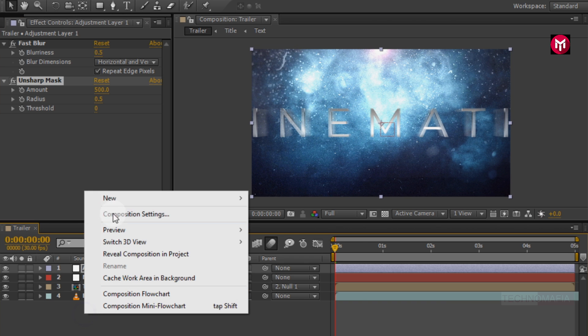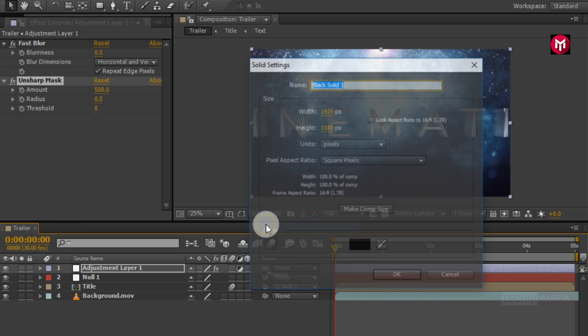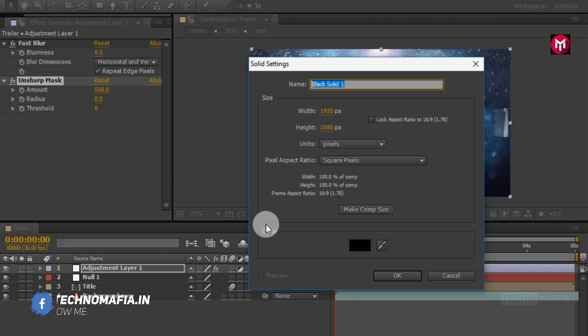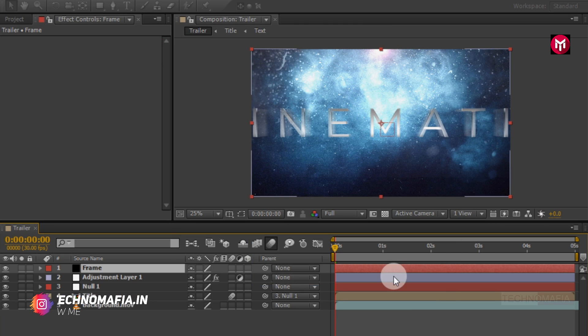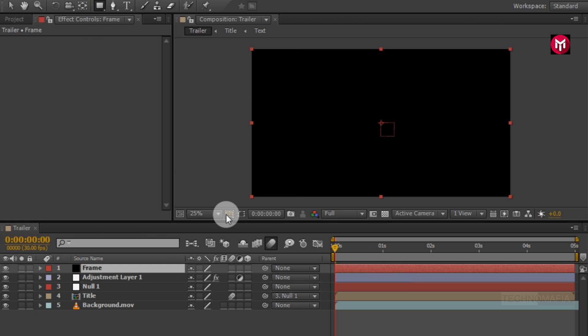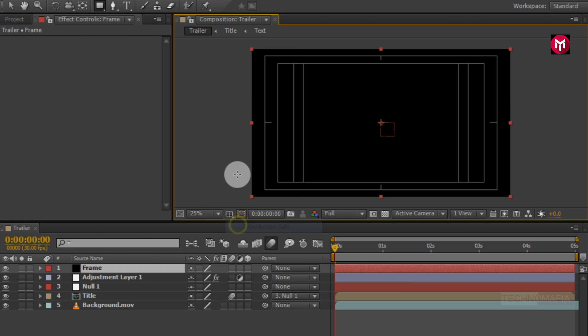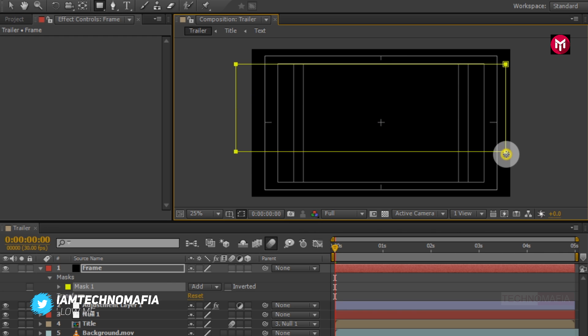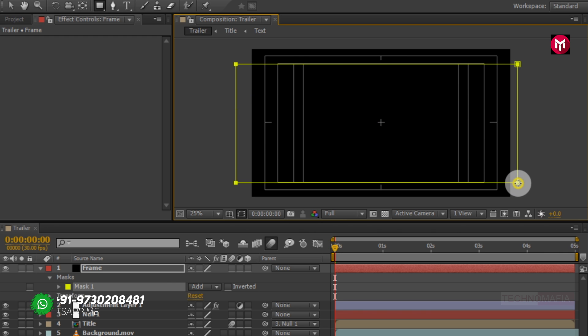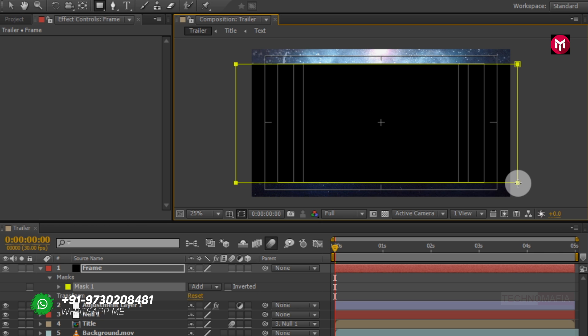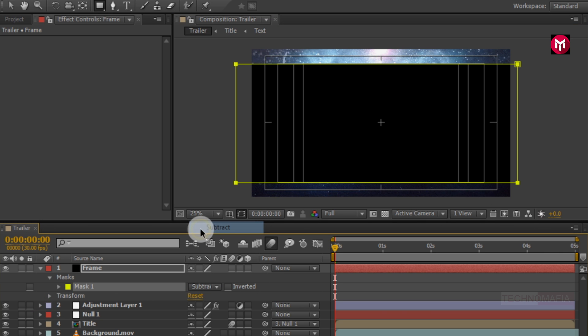Now let's create a new solid. Name it as frame. Now draw mask as shown. For mask 1 change mode to subtract.